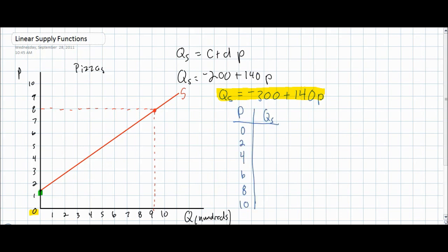With our new supply equation, at a price of zero, the quantity supplied is going to be less than it would have been at a price of zero on our original supply function. This is because the autonomous level of supply has now decreased to negative 300. Therefore, if the price equals zero dollars, pizza producers would be willing to supply negative 300 pizzas — in other words, no output will be produced at a price of zero.